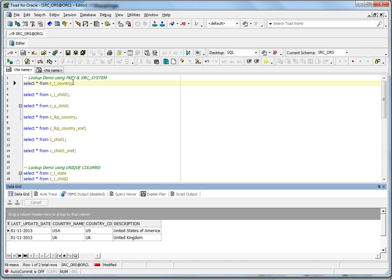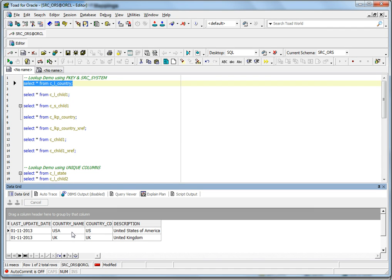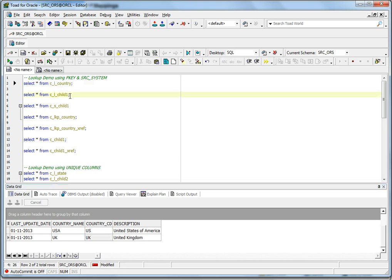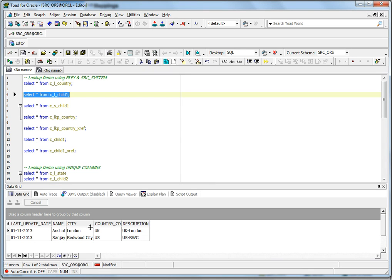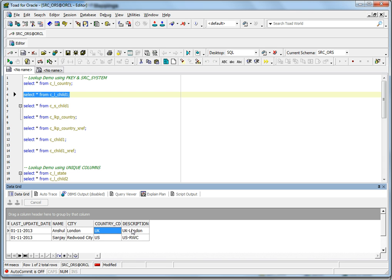I have populated the data in the landing table for country — there are two records: one for the USA and one for the UK, with country codes US and UK respectively. Similarly, I have also populated the child landing table with values for name, city, country code, and description.